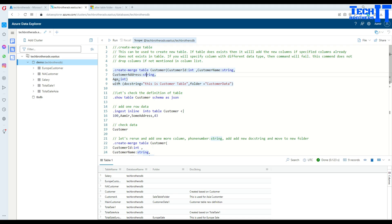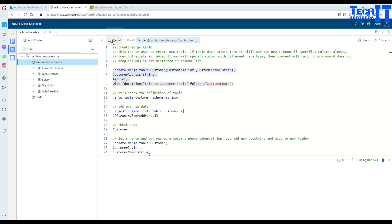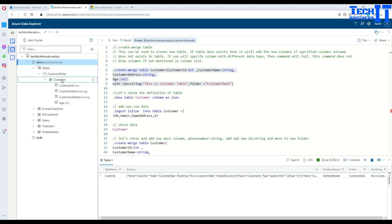After the column definitions, you can add 'with' and a docstring equal to a description — in this case 'my customer table'. If you want to put your table in a folder, you can do that as well. I'm going to put my table in the 'customer data' folder. As of now there is no folder existing in this database. Let's go ahead and execute this statement — the table is created, and we can see 'customer data' folder with the 'customer' table inside.